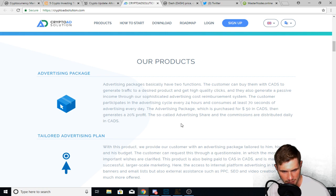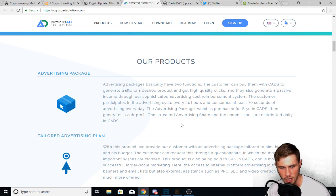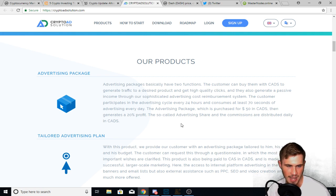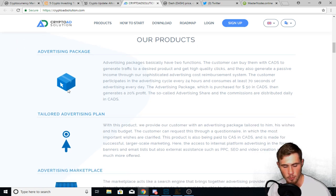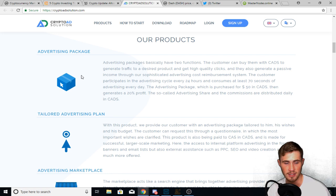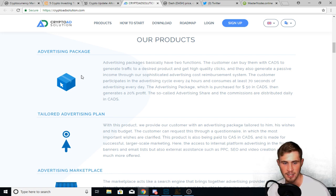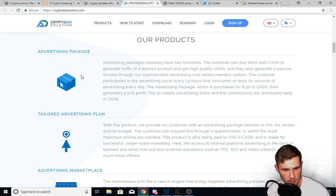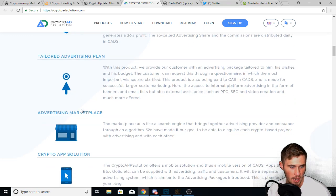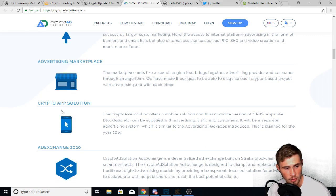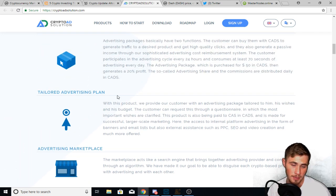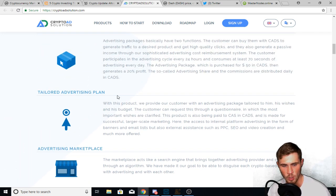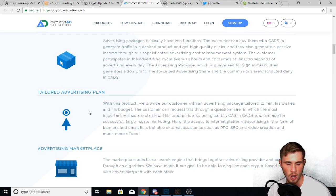The customer participates in the advertising cycle over 24 hours and consumes at least 70 seconds of advertising every day. The advertising package was purchased for $50 in CADS, then generates 20% profit. The so-called advertising share and the commissions are distributed daily in CADS. So you can order the advertising product as a business trying to get advertising. And then people who want to earn CADS can come in and watch these ads. You have to watch for at least 70 seconds every 24 hours. And then also this crypto.